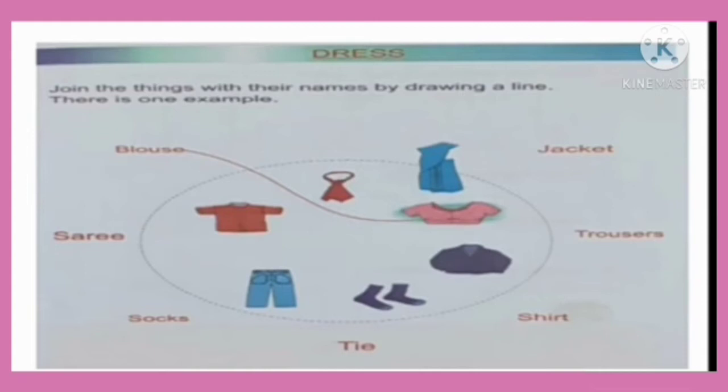Blouse has been matched for us. Now, tie. Can you see the picture of tie? Yes. Can you see the spelling of tie? T-I-E. Tie. And you have to match the picture of tie.